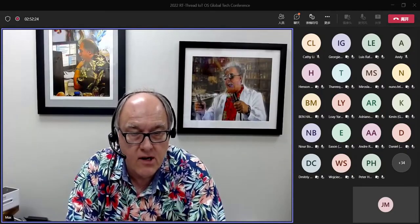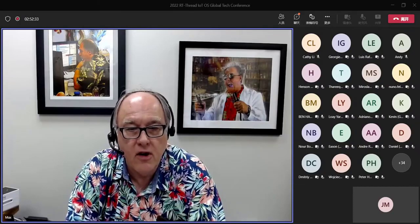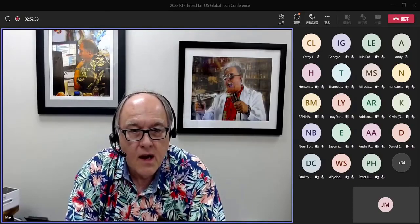Our next speaker is Dr. Leo Chewe. Dr. Leo holds a bachelor's degree in electrical and electronics engineering, a master's degree in electrical engineering, and a PhD in electrical engineering specializing in micromechanical systems, or MEMS, from the University of Technology, Malaysia. Dr. Leo has more than 20 years experience in engineering software development, consultation, training, and industrial automation. The title of his presentation is Using RT Thread for Industrial IoT. Welcome, Dr. Leo.